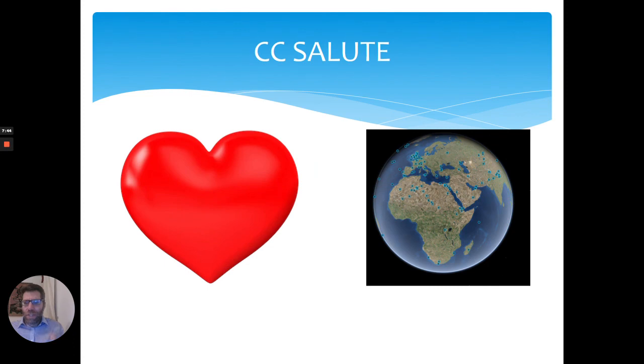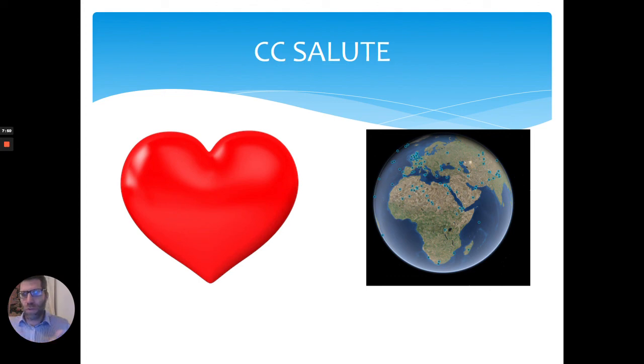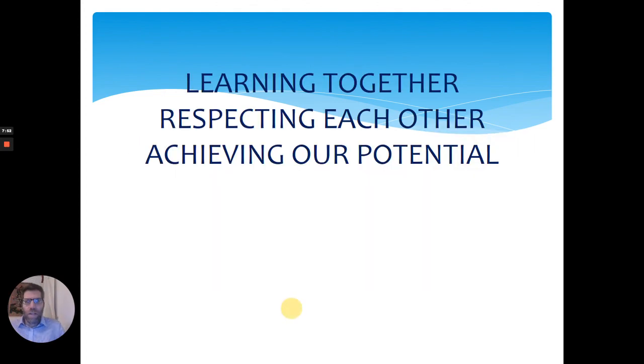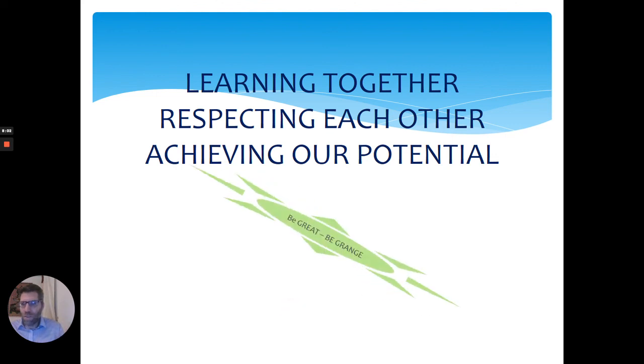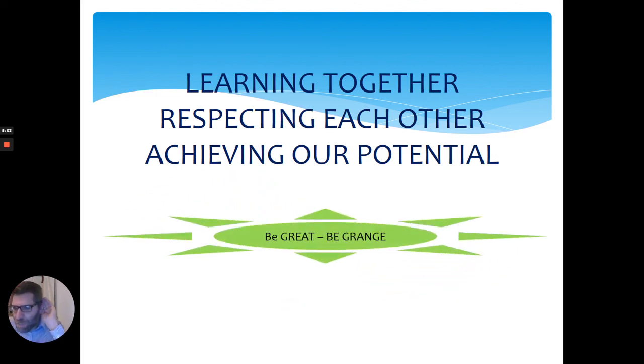The reindeer were amazing. So what can we do for the end of the spring term? Let's give each other CC salutes. Confidence. Look at that beautiful world. Consideration. Let's learn together, everybody. Let's respect each other, everybody. Let's achieve our potential, everybody. Let's be great. Let's be Grange.